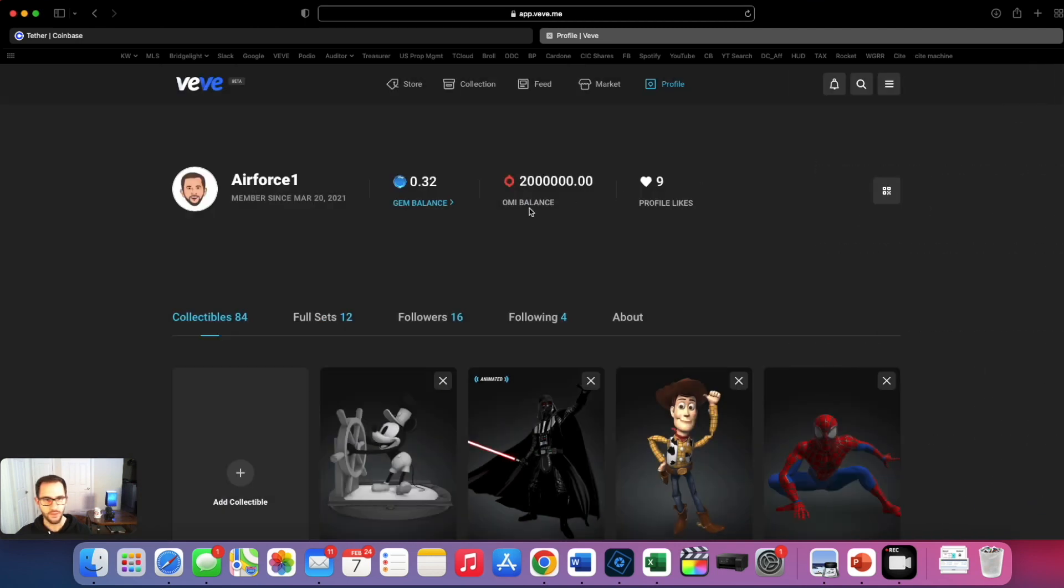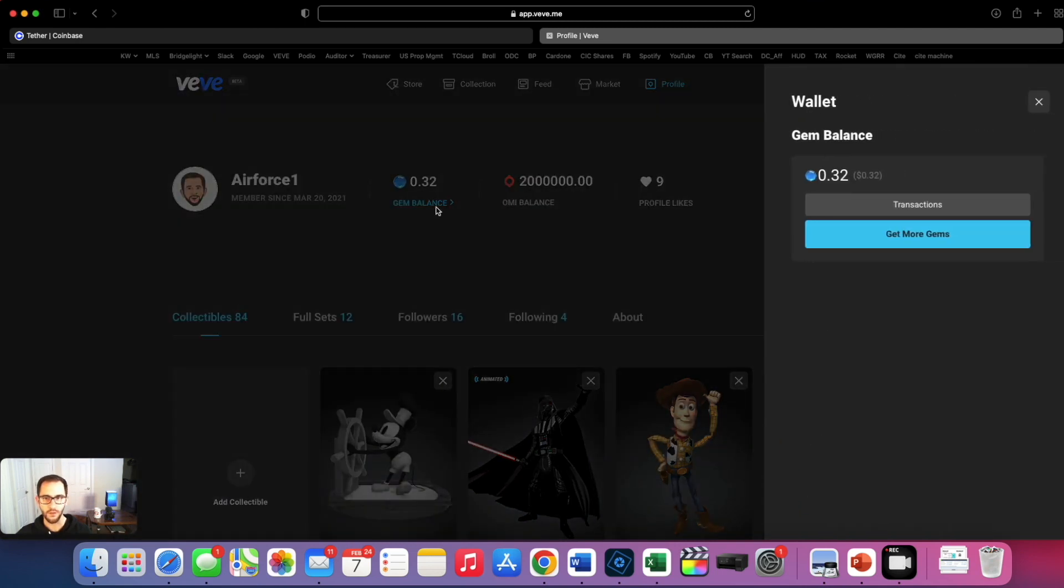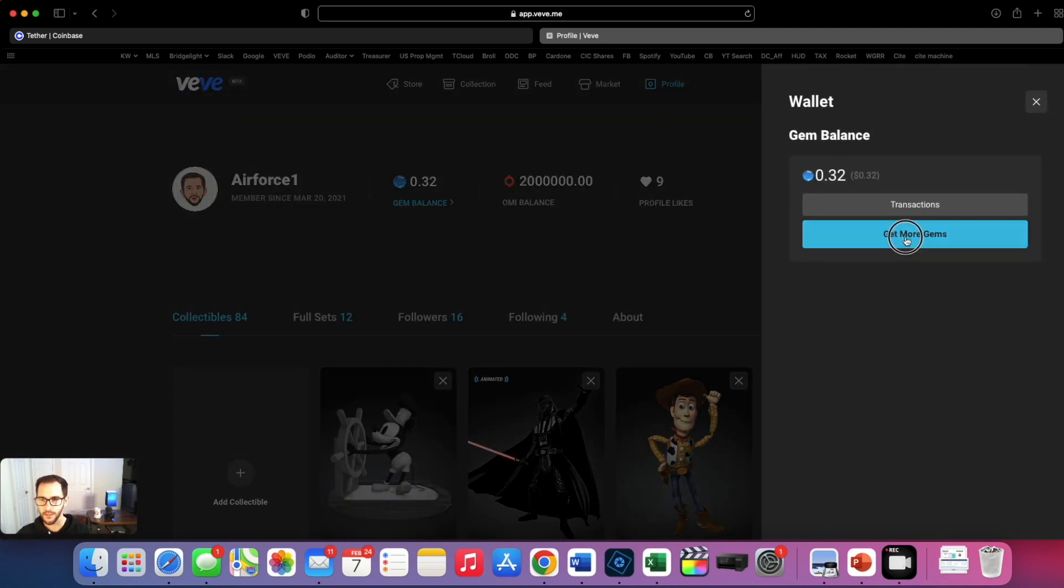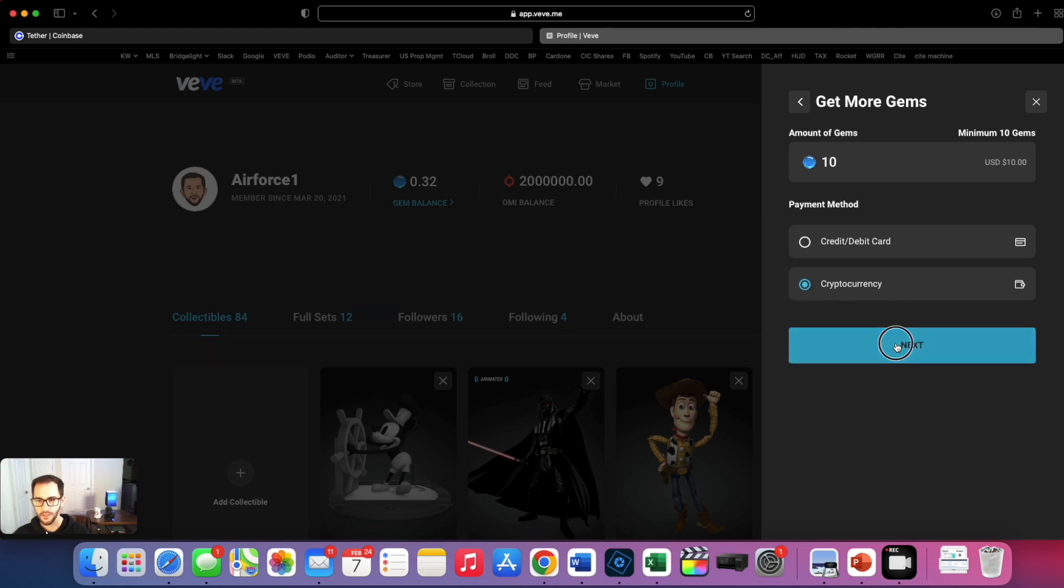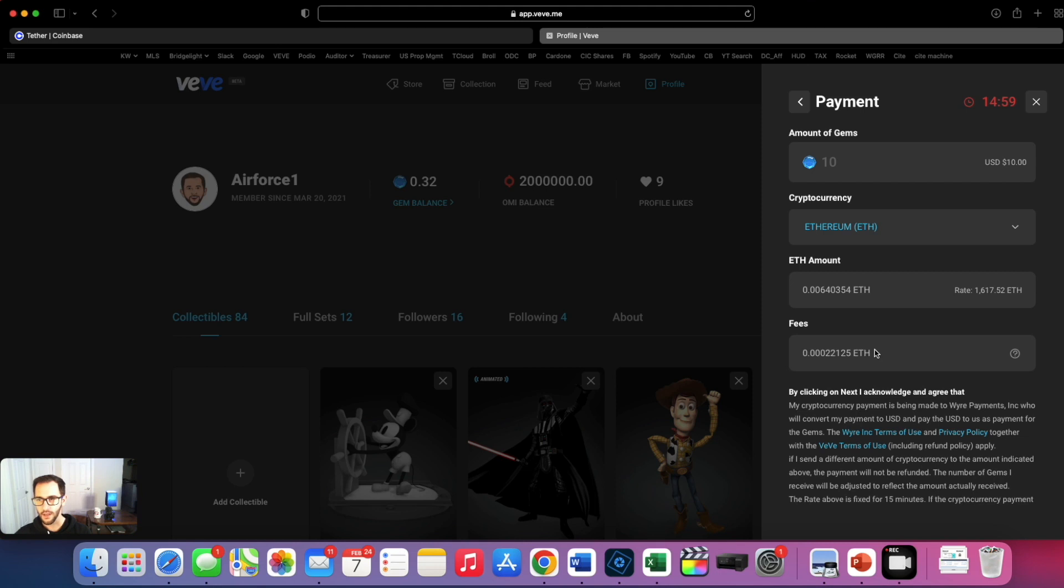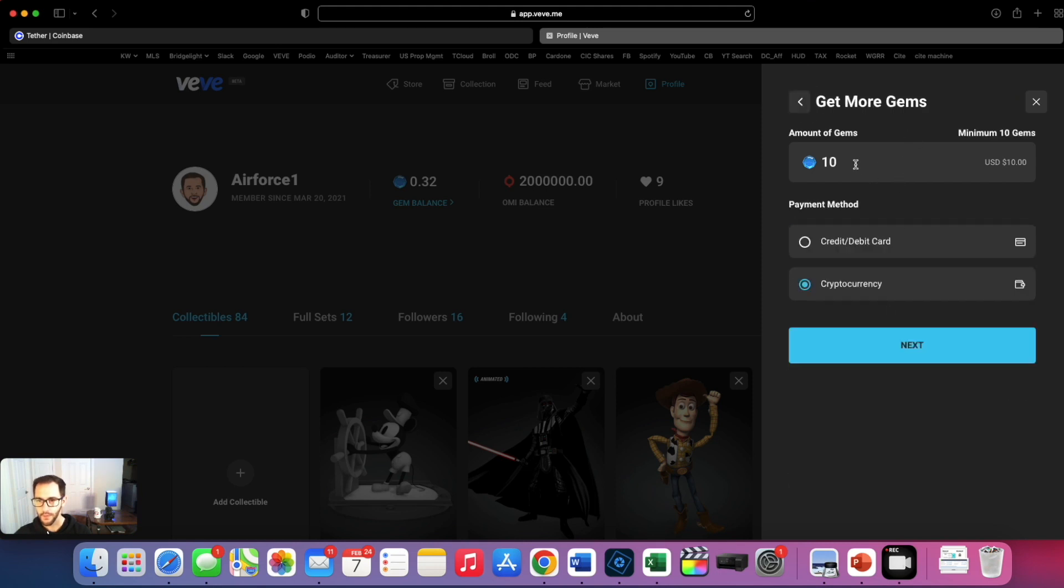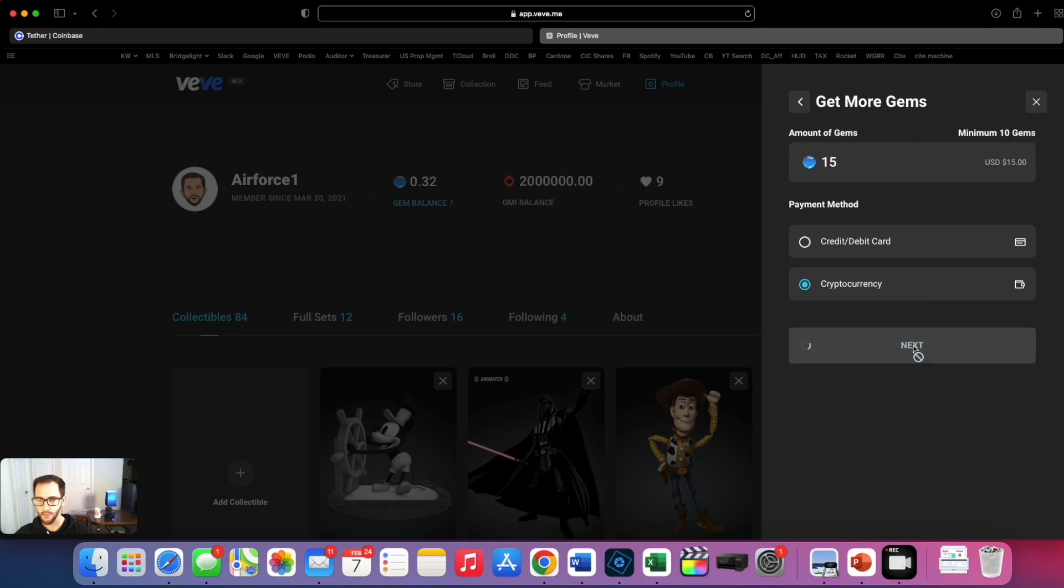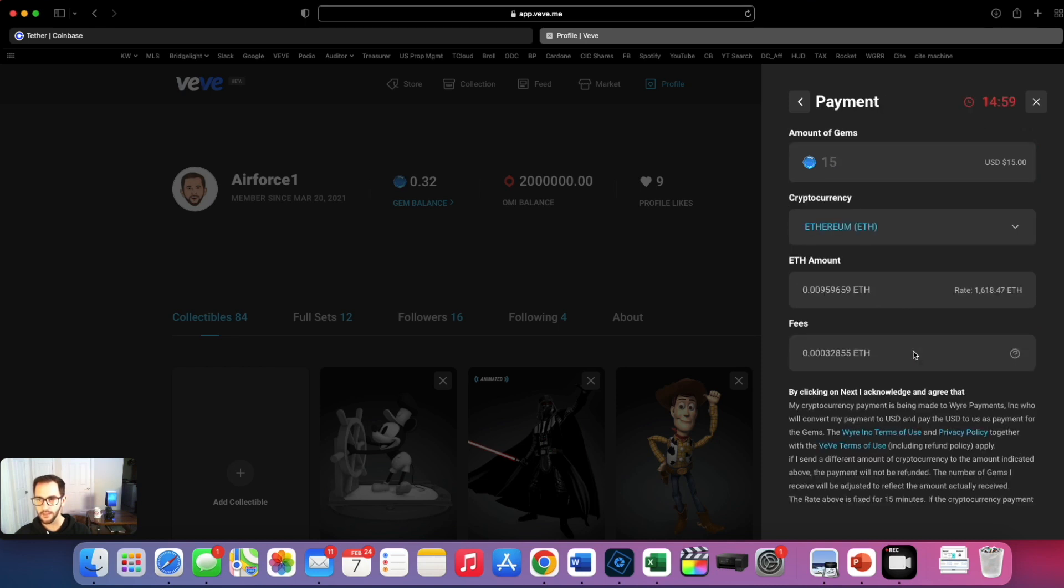First we're going to go to gem balance, get more gems. As you can see now we do have the cryptocurrency field here. We're going to do 15 gems here then we're going to hit next. As you can see it starts a little timer here where it locks in your fees and things like that.